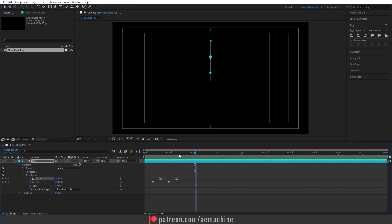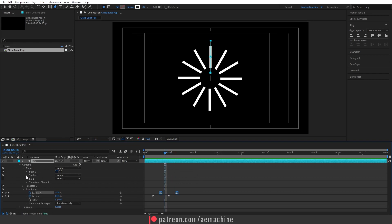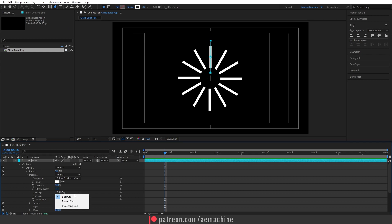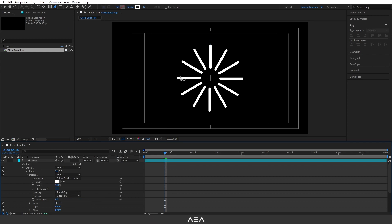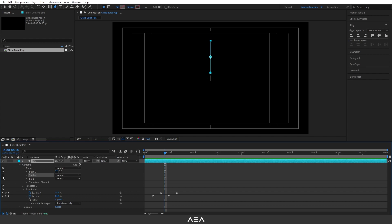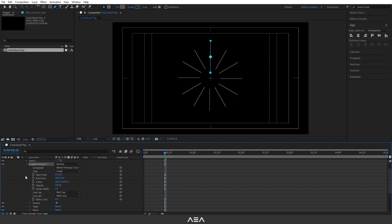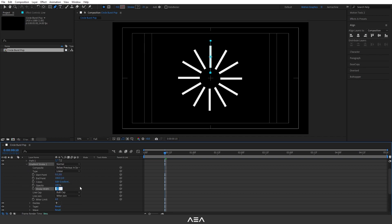Now we have this simple circle burst animation. I'll open the shape, go to Stroke, and set the Line Cap to Round Cap to get a smooth edge. If you want a gradient stroke, disable the default stroke, then go to Add and add a Gradient Stroke. Open the gradient stroke properties and set the stroke width to around 21, then set the Line Cap to Round Cap.